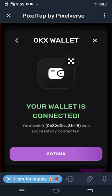Yes, and now your wallet is connected. So that is how you can connect your OKX wallet to PixelTap by Pixelverse. It is very simple.